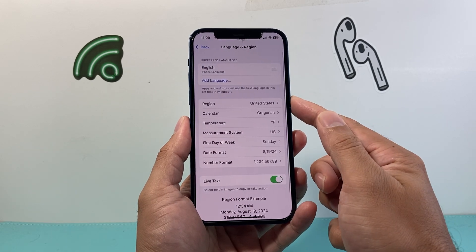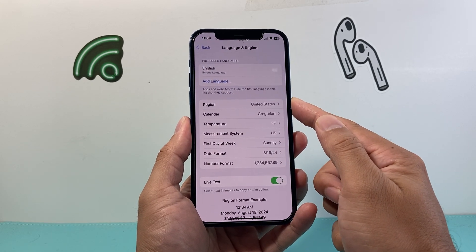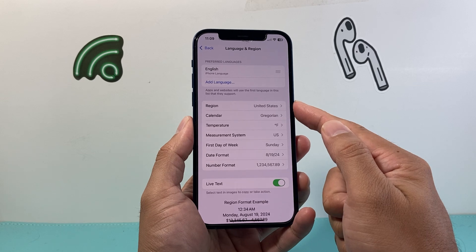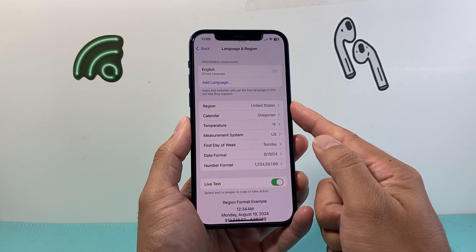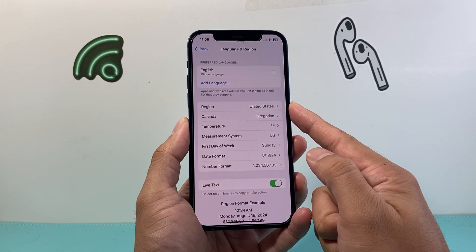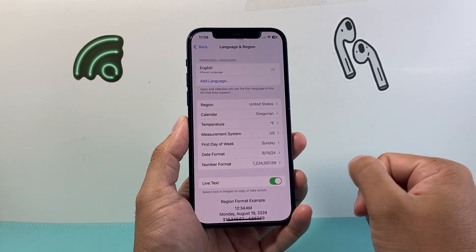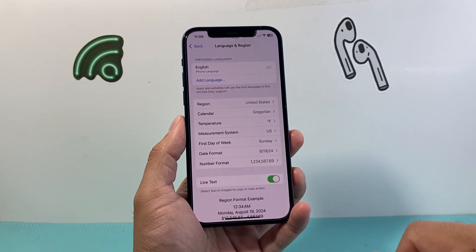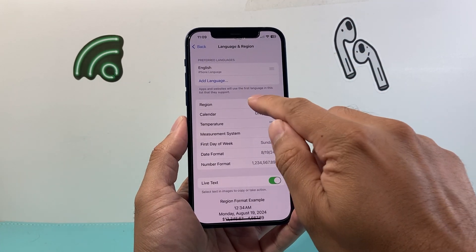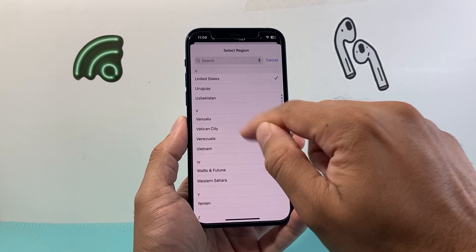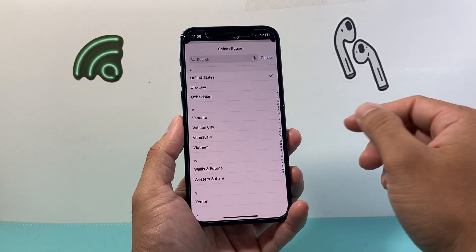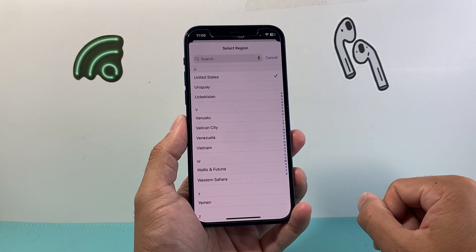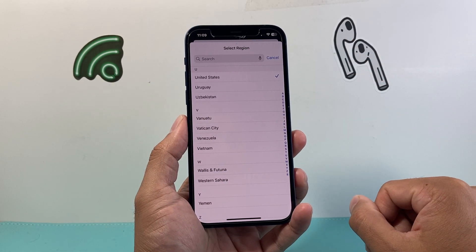You want to try to change your region to the United States if you can. That's the supported region where we're currently seeing RCS being deployed for iPhones. If you don't see it, try changing it to the United States, and you can always change it back to your country to see if you get the RCS messaging option available.